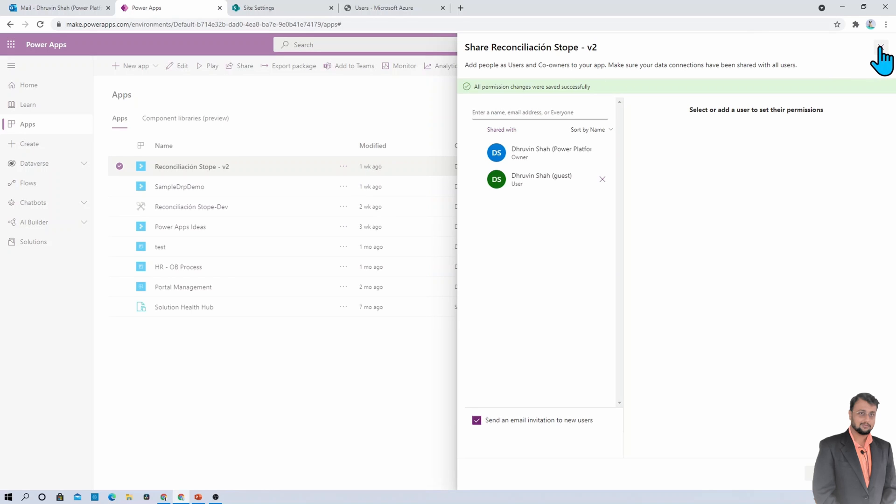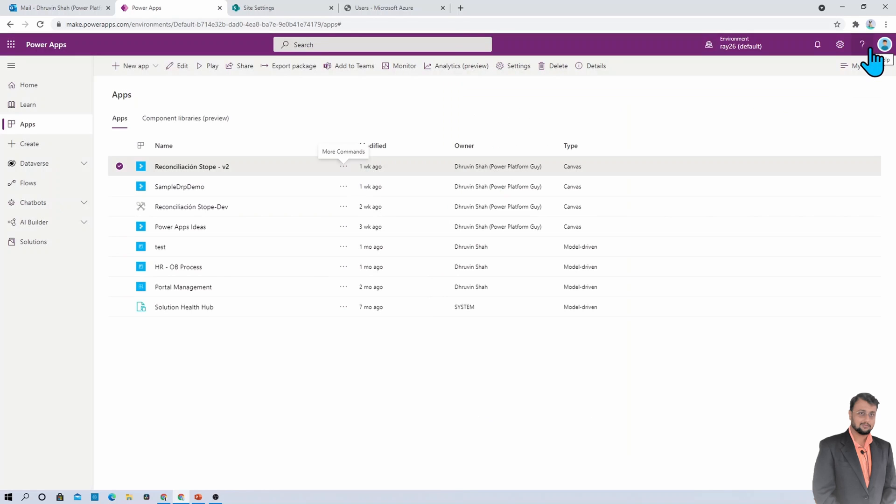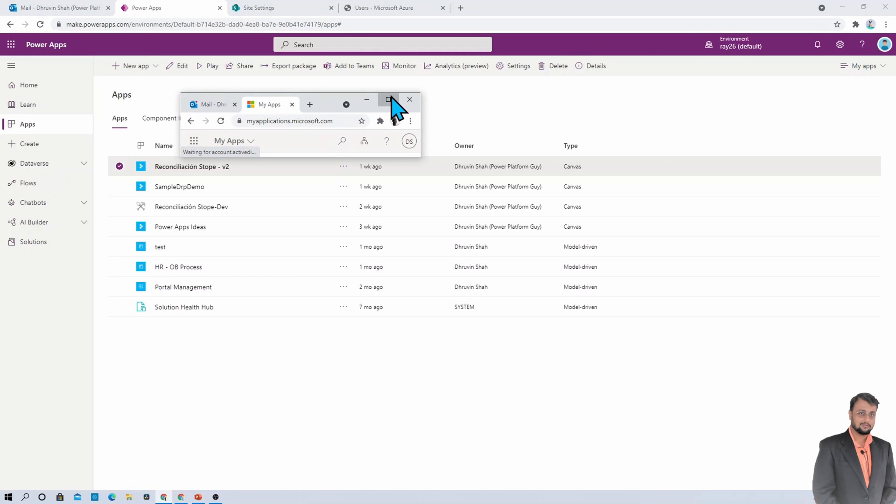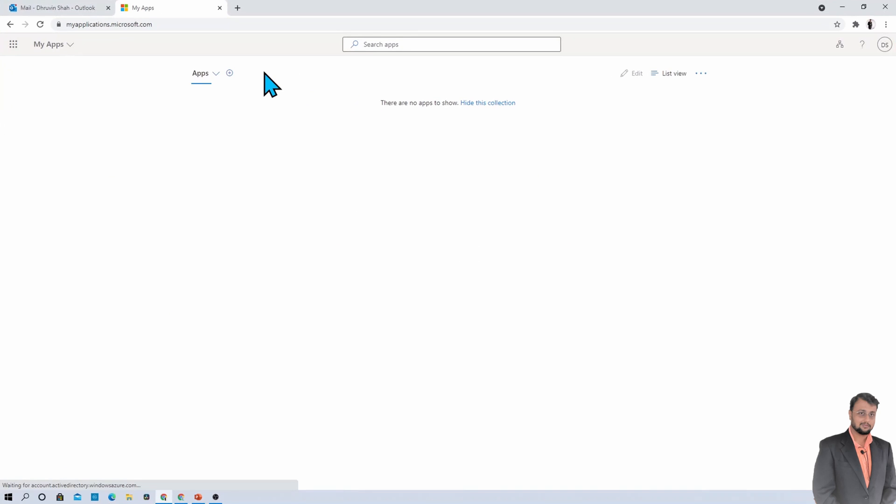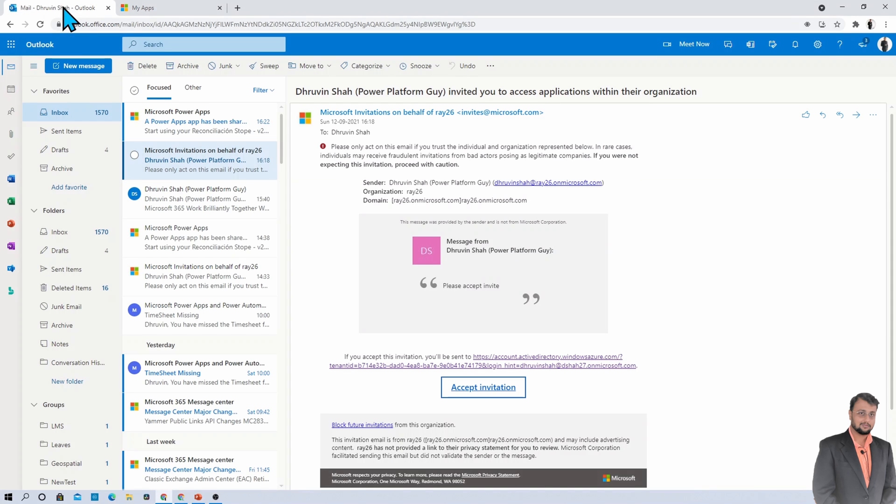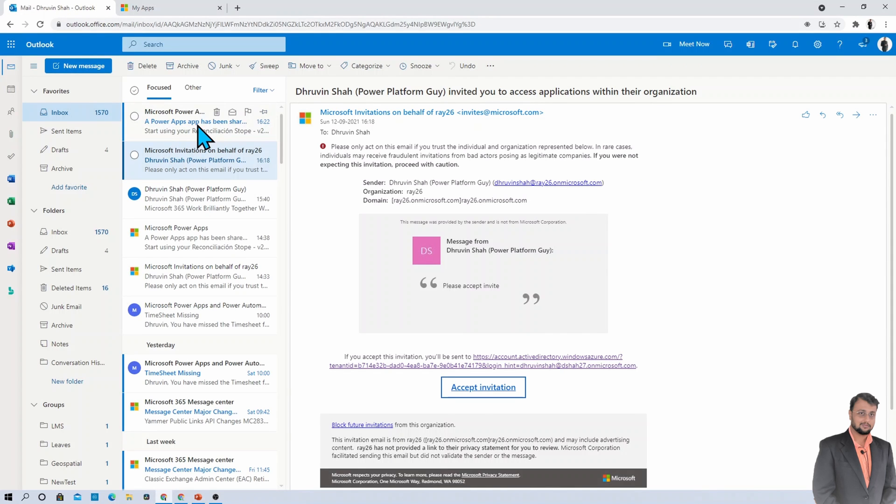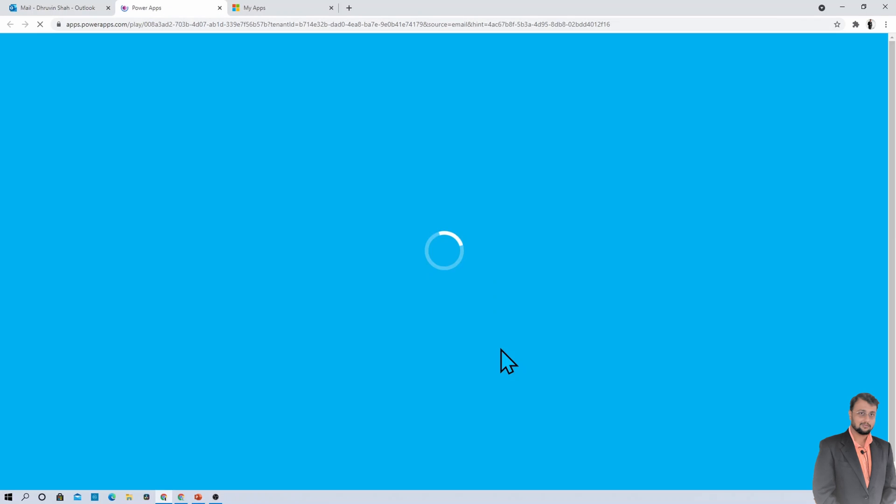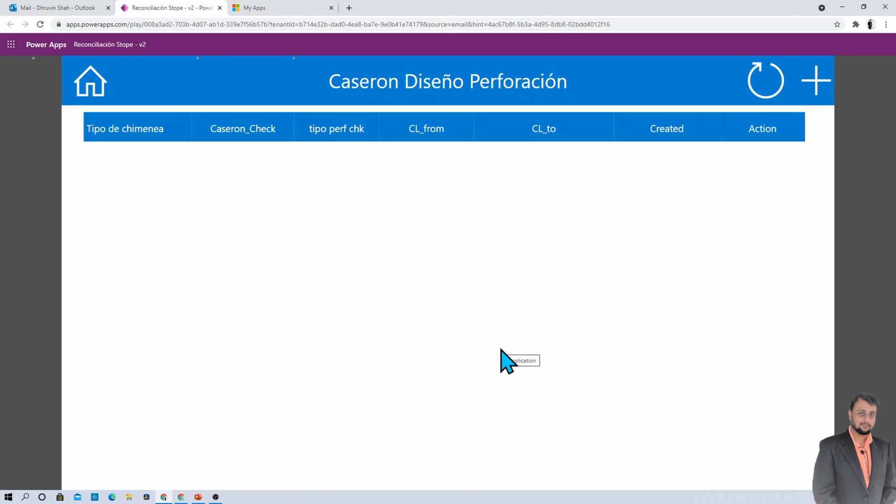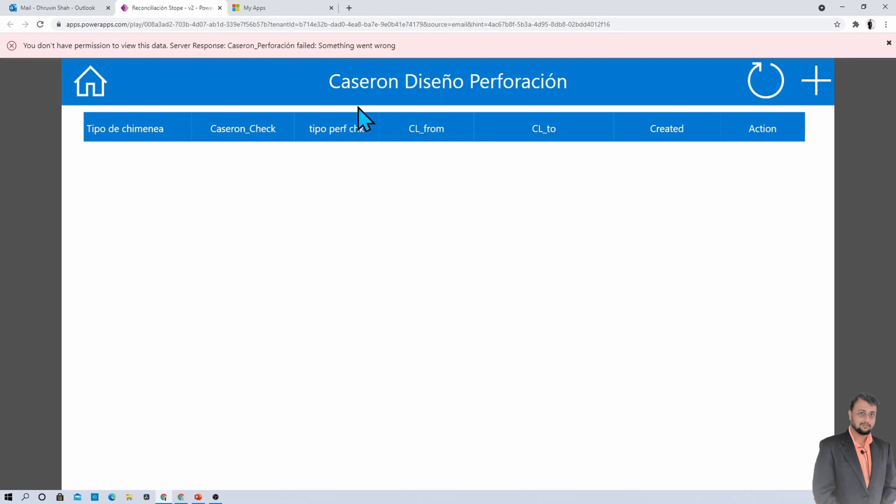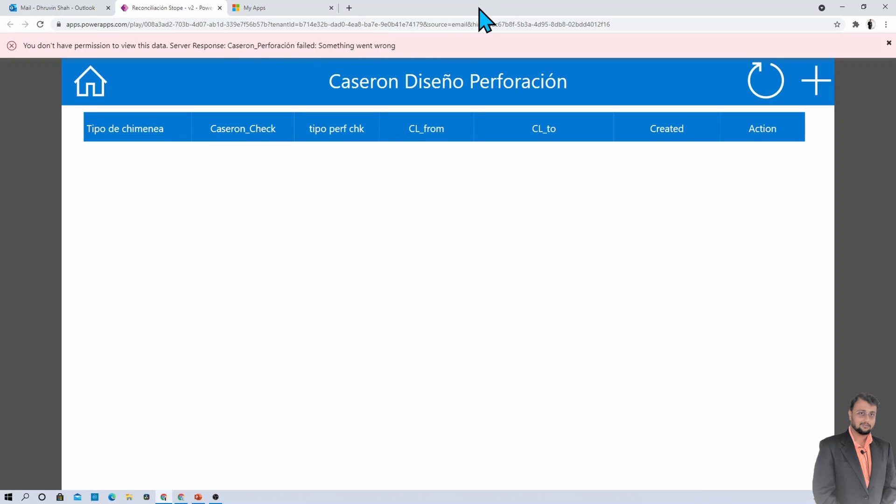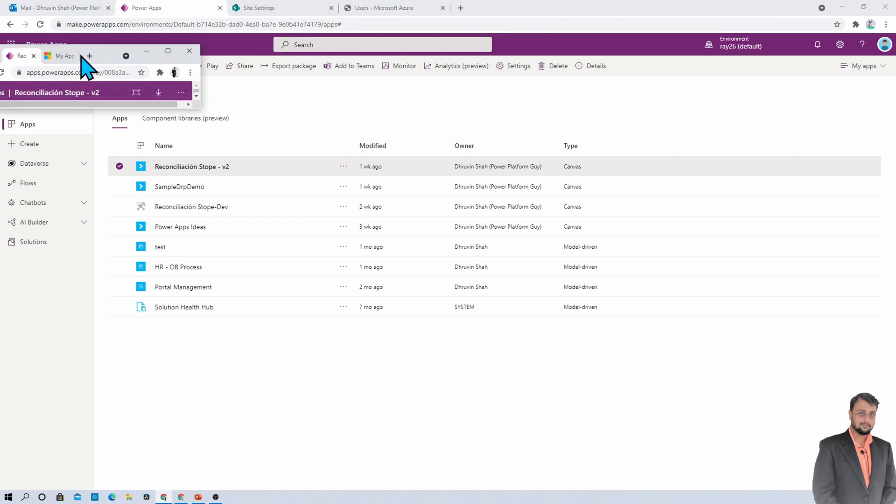But before that, let's check if my external user is provided with the app permission or not. So I'm just opening the Dshar27 account again. And as an external user, I received an email that the app is shared with you. Now let me try to open the app. So I opened the app. But here, you are able to see that you don't have permission to view the data. So basically, what I need to do here is I need to provide the permission on the SharePoint site as well.